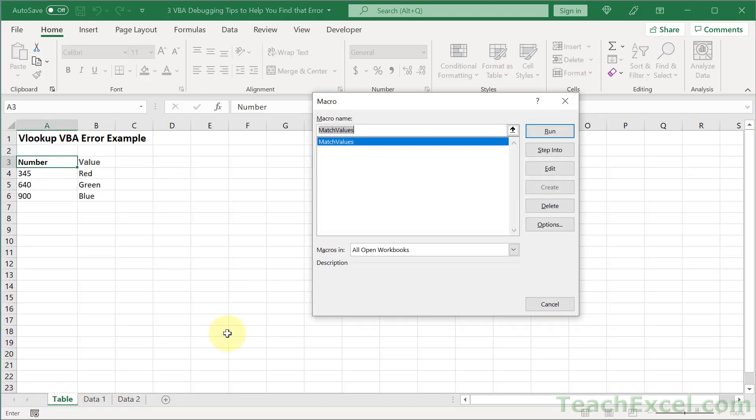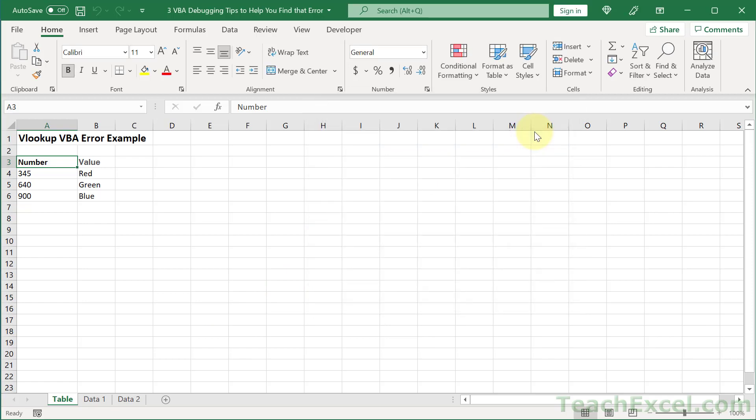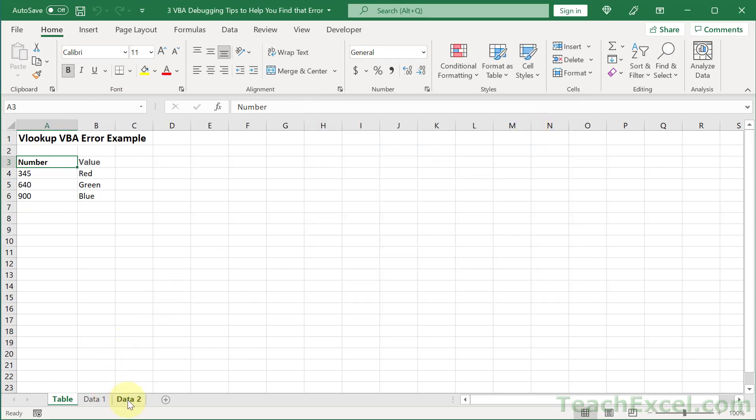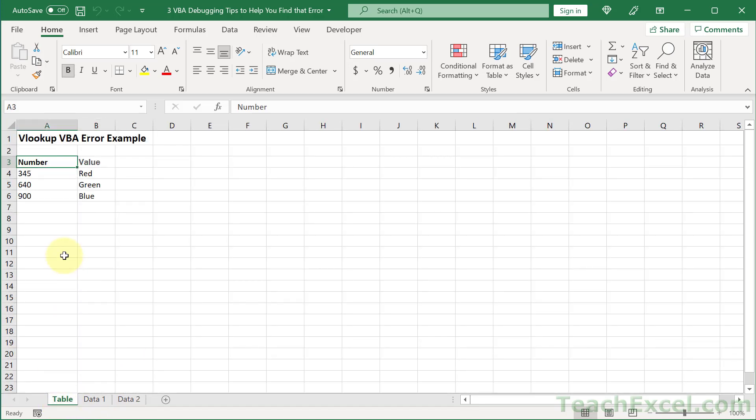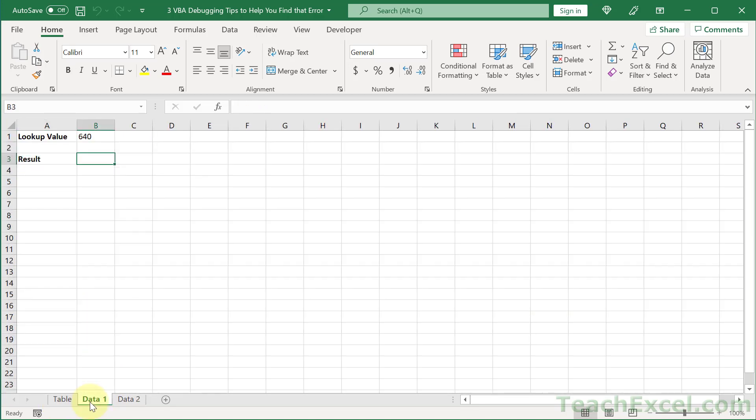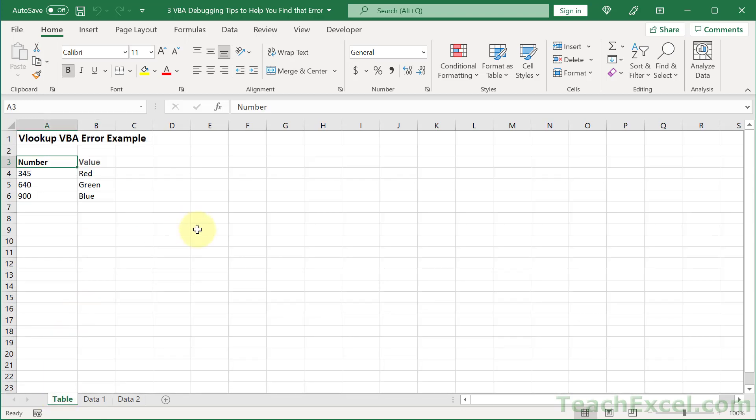Now let's run this and see what happens. Alt F8, and match values run. Alright, so data 2 looks good. 900 blue, 900 blue. Data 1, 640, no result. But there was no error out here. What happened?